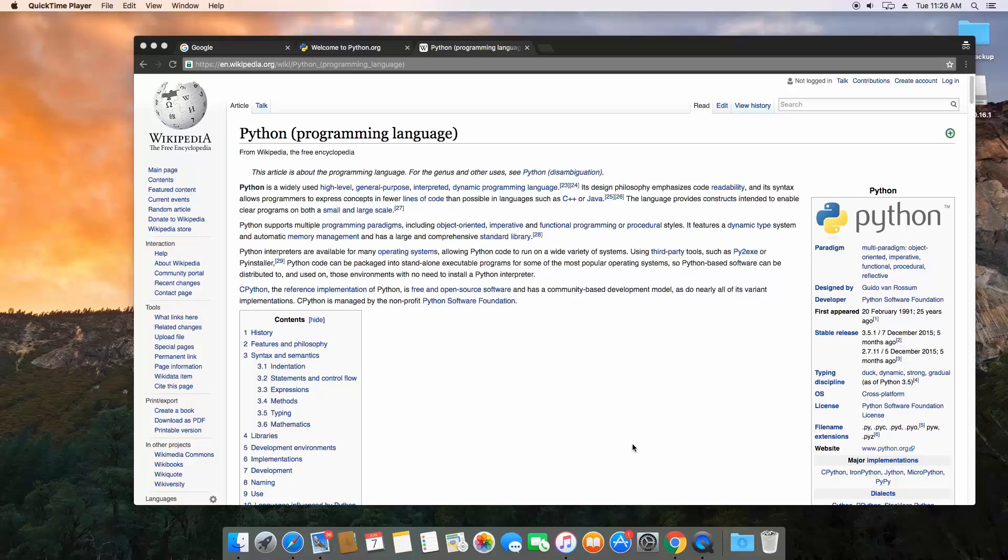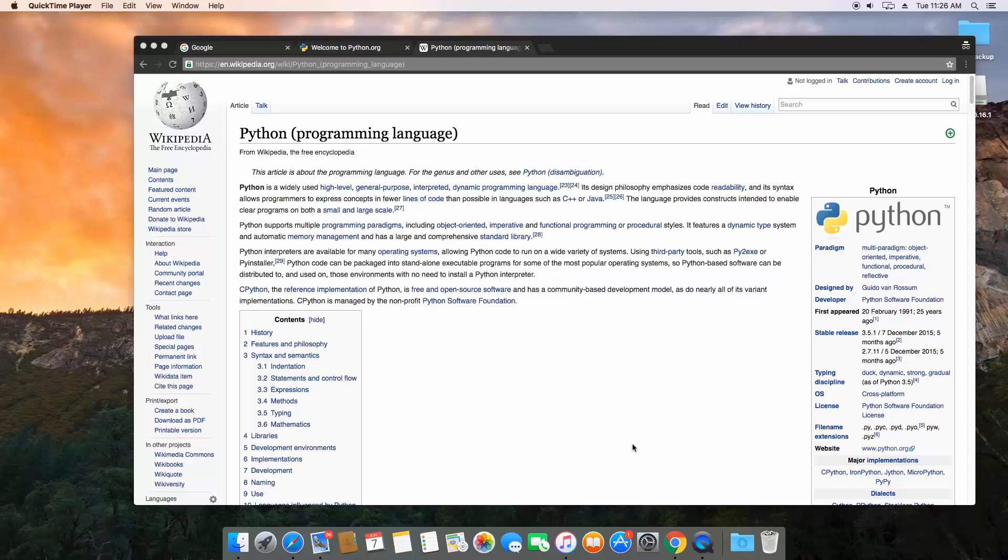Hello everyone and welcome to the Python course that we're going to be doing. Now this course is going to be aimed at somebody who may have basic knowledge about what a programming language is, but this would be your first programming language and this is a great programming language to start with.